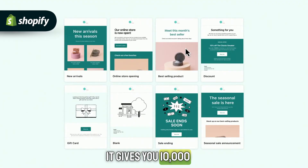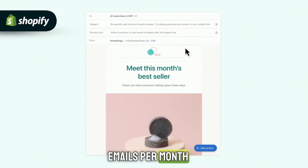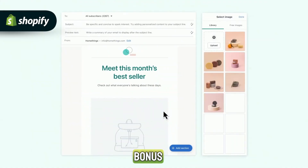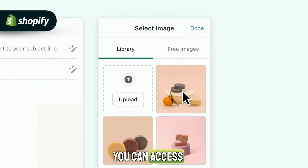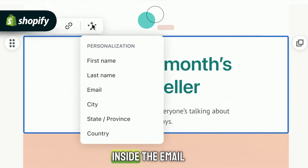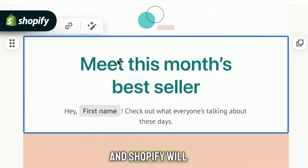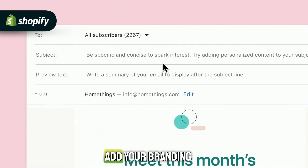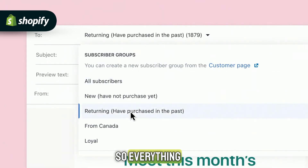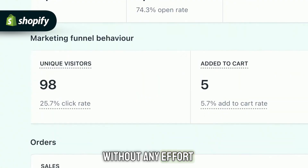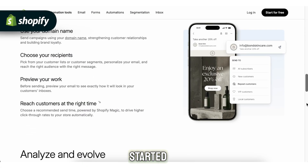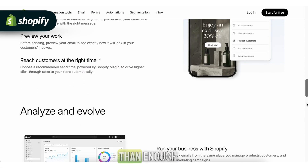It gives you 10,000 emails per month included in your Shopify plan, which is a huge bonus. You can access your product catalog directly inside the email builder, and Shopify will automatically add your branding to templates, so everything stays on brand without any effort. For anyone who's just getting started, this can be more than enough.